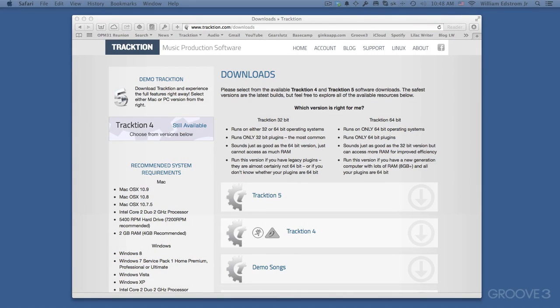In this video, I'm going to show you how to download and install the demo songs for Traction 5. I'm also going to show you how I like to organize the files for Traction.